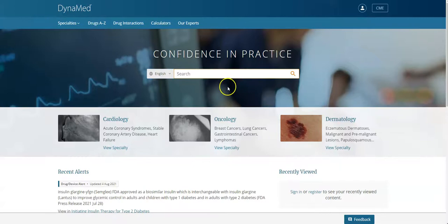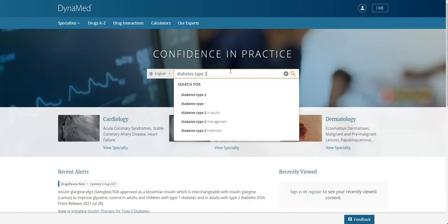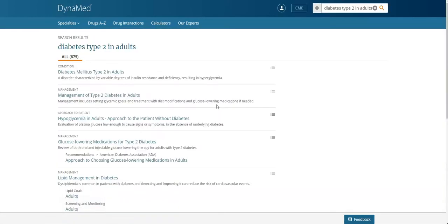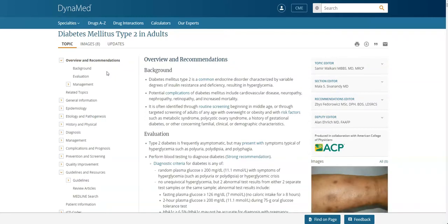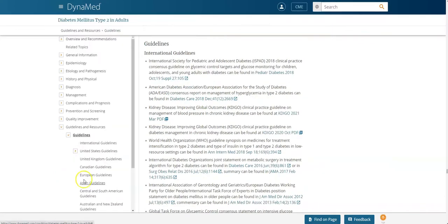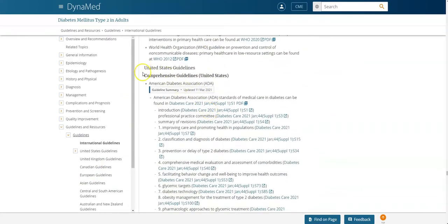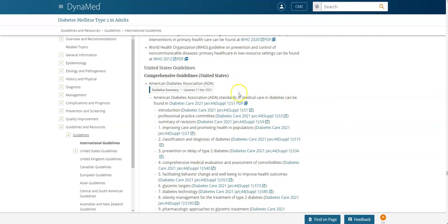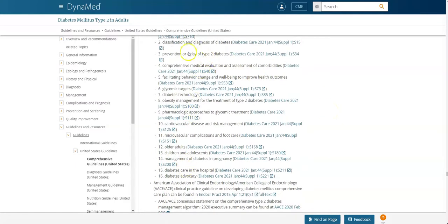So next you could go to DynaMed and type in diabetes type 2, select type 2 in adults, diabetes mellitus type 2 in adults, and then you'll see at the bottom left there is a link called guidelines and resources. If I select that link, there's a drop down, and then you'll see a link for guidelines, and then there's international guidelines, and as I scroll, there's United States guidelines next, and then there's the American Diabetes Association Standards of Medical Care and Diabetes. So here's the link to the full PDF.